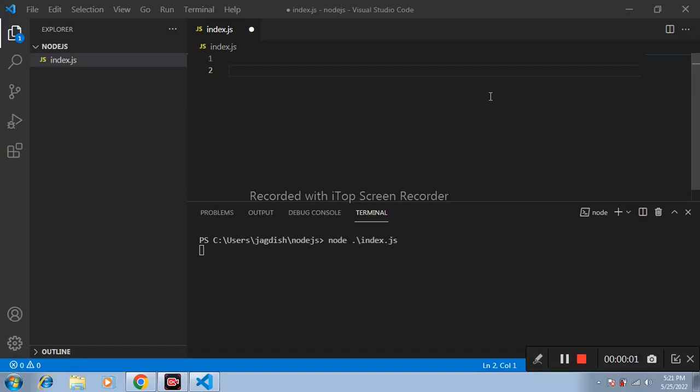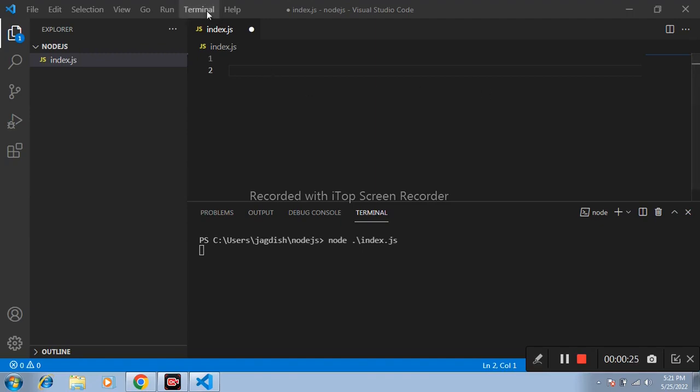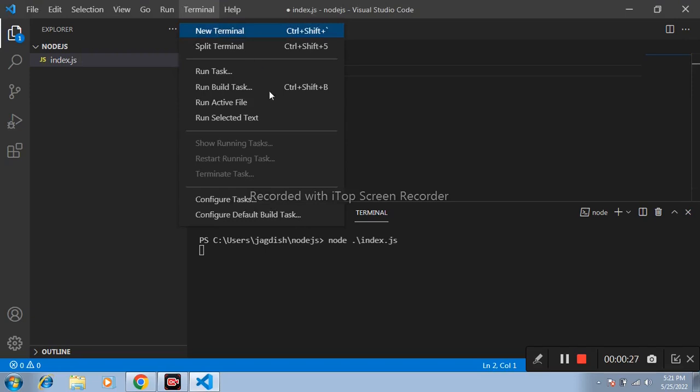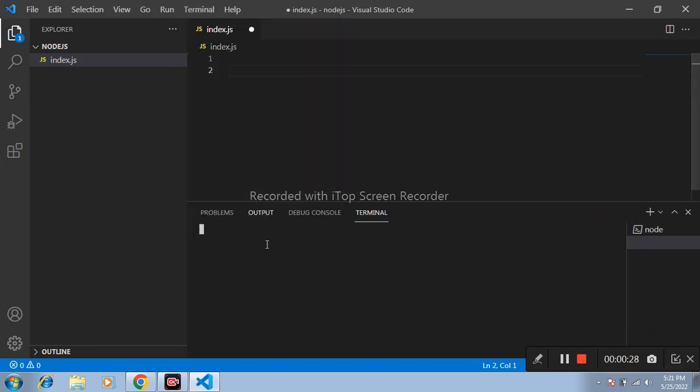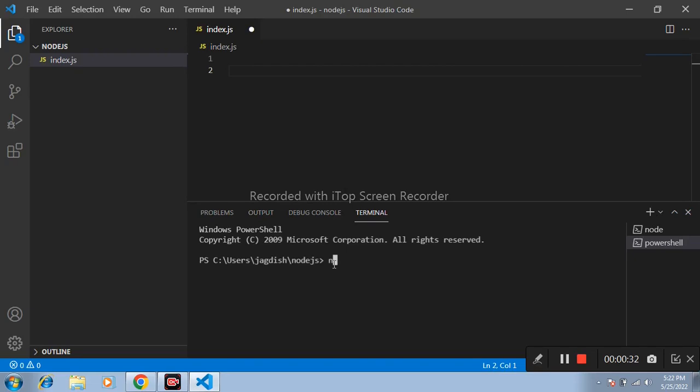Hello friends, welcome to Node.js tutorial. My name is Jagdish. Today in this video we will discuss about package.json file. Package.json file contains details of our application coding. Now how to create it? Simply open terminal and write here command npm init and press enter.